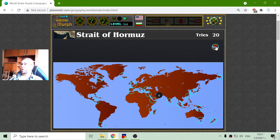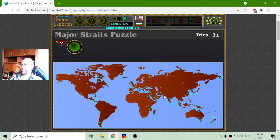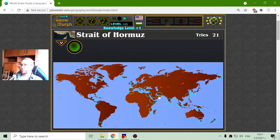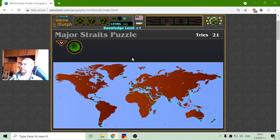And finally, the Strait of Hormuz, between the Arabian Peninsula and Asia. Well, this is the acknowledged dose of geography for today — for me, at least. I hope it was interesting for someone as well. Until next time.